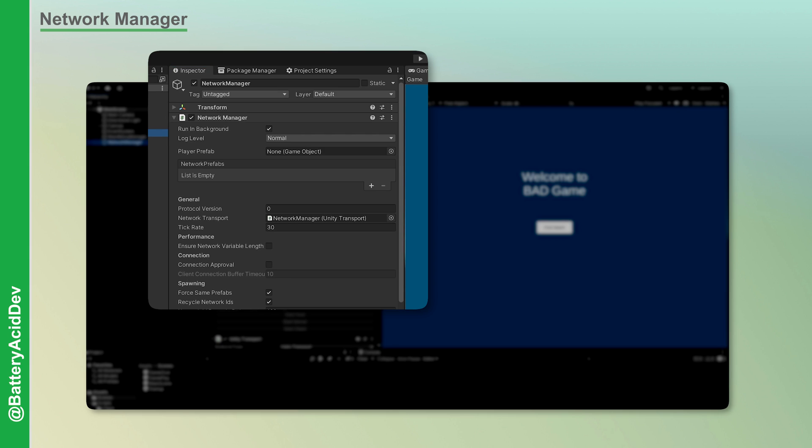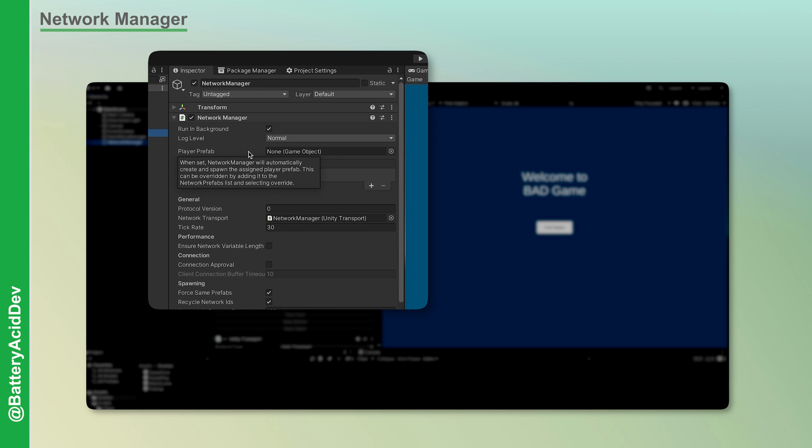The Network Manager contains all of your project's Netcode-related settings and can also be updated programmatically. You can add a player prefab here that will automatically spawn once the client is approved and connected. There's also a property list where you can register the network prefabs you plan to spawn during the game.